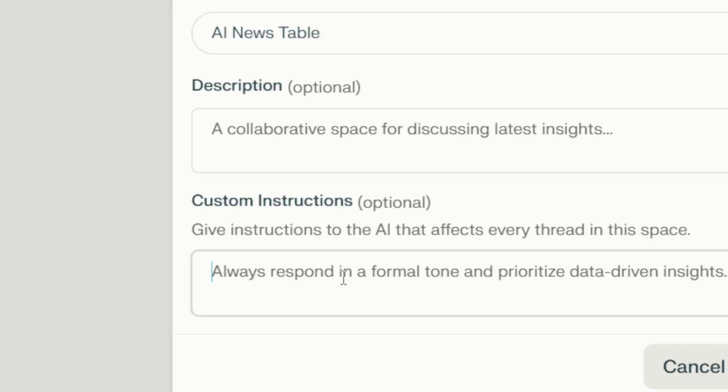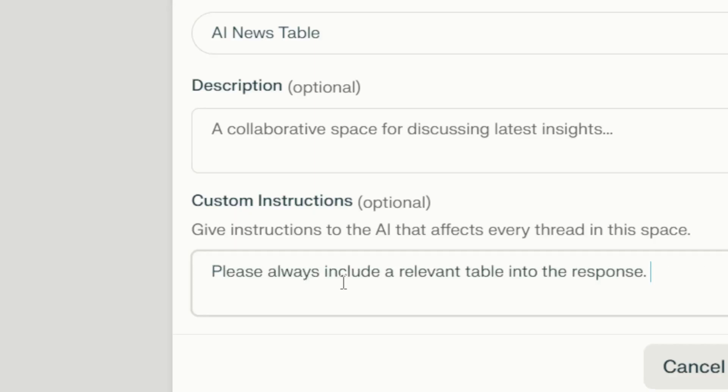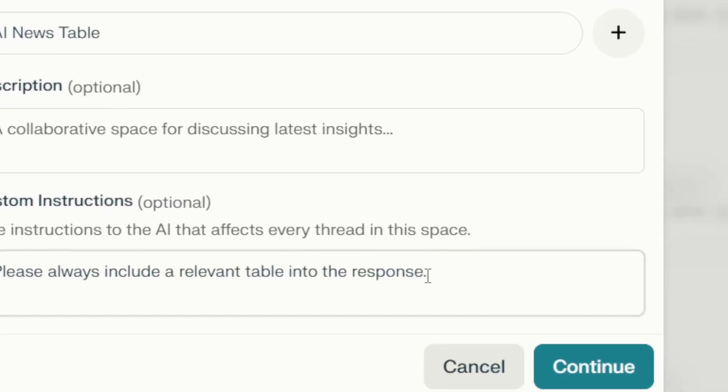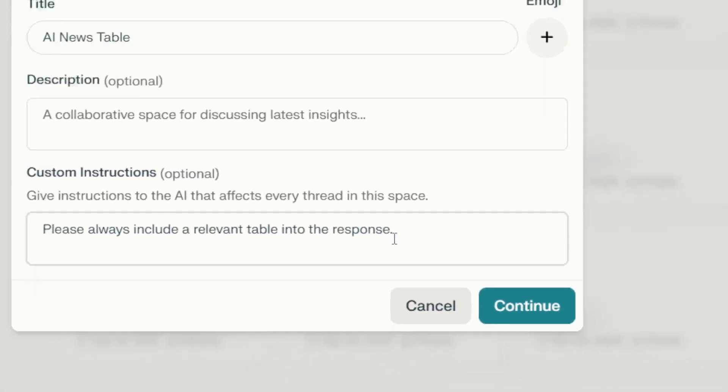Even though it says custom instructions are optional, I recommend adding something here - like if you want AI to give you answers in a specific language or format. I'm going to make sure it gives me a table every time it answers my question, so I'll say: 'Please always include a relevant table in the response.' By the way, I'm using a dictation tool - check the video description if you're interested. When you're done, click the Continue button.